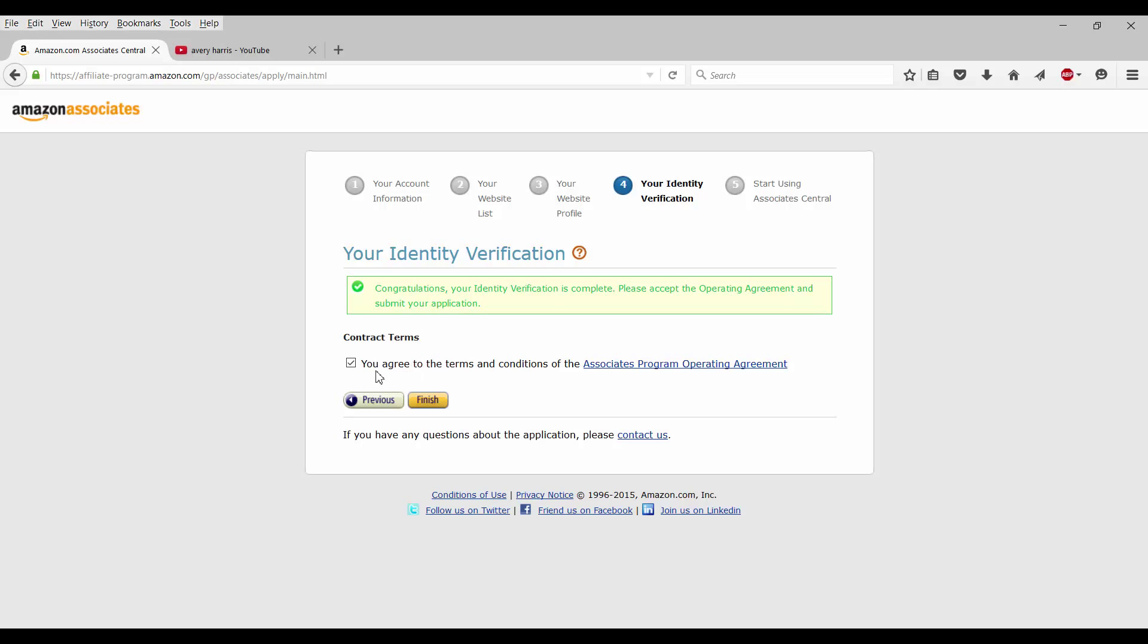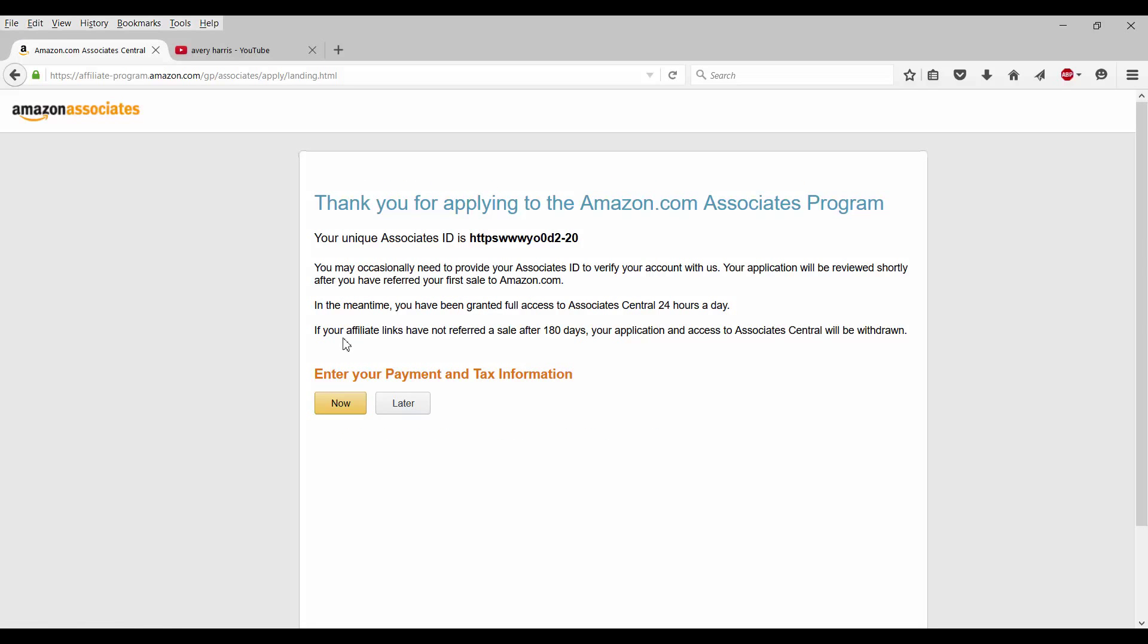Congratulations. Your identity verification is complete. Please accept the operating agreement and submit your application. So I agree to terms and conditions and finish. You may occasionally need to provide your associate's ID to verify your account with us. Your application will be reviewed shortly after you have referred your first sale to Amazon.com. In the meantime, you have been granted full access to associate's central 24 hours a day. If your affiliate links have not referred a sale after 108 days, your application and access to the associate's central will be withdrawn.